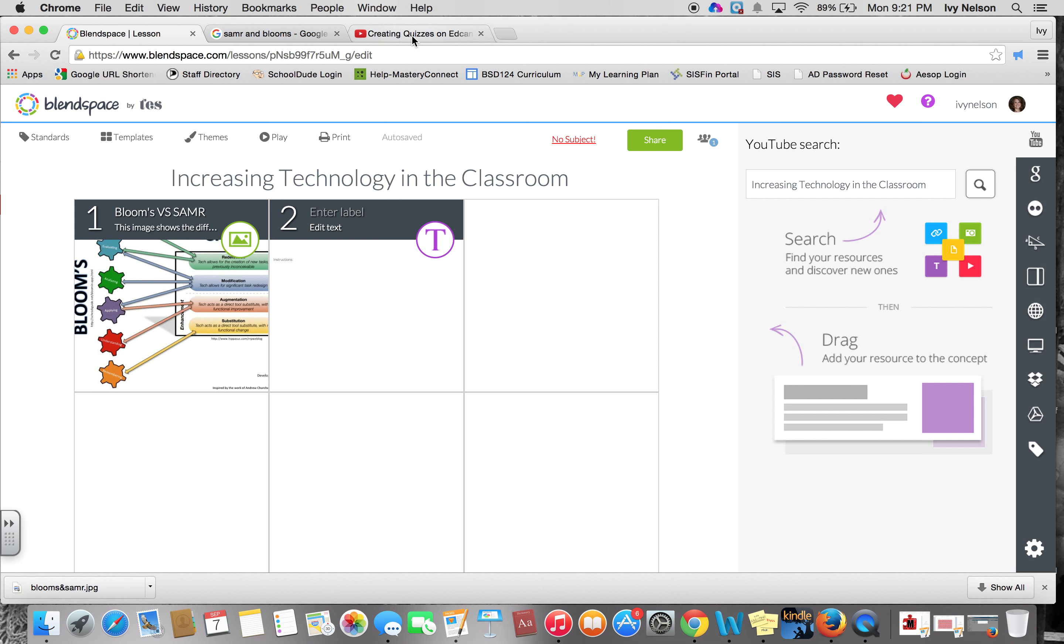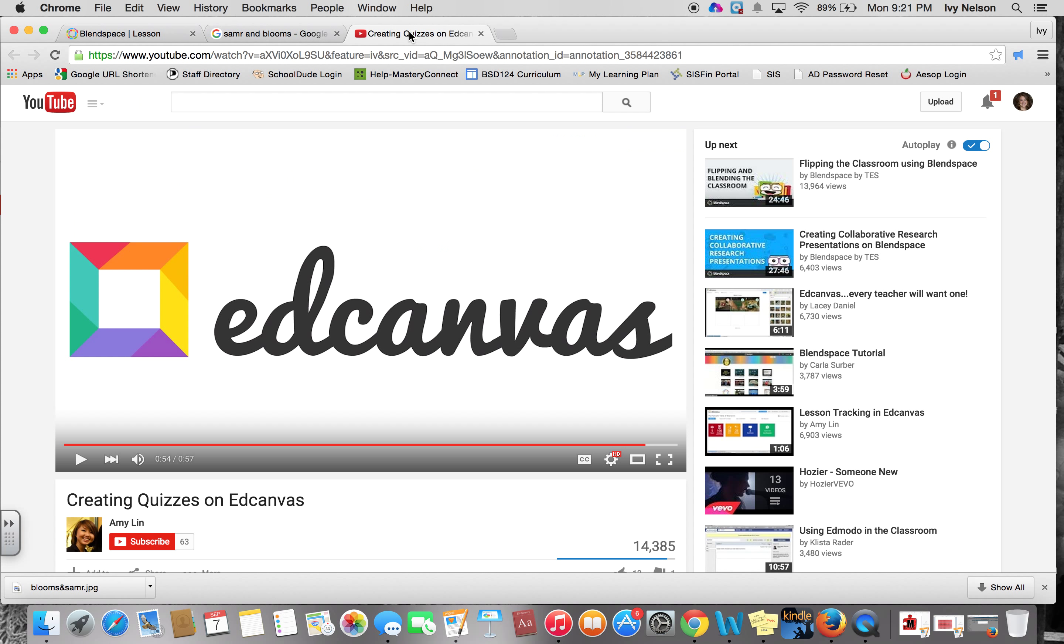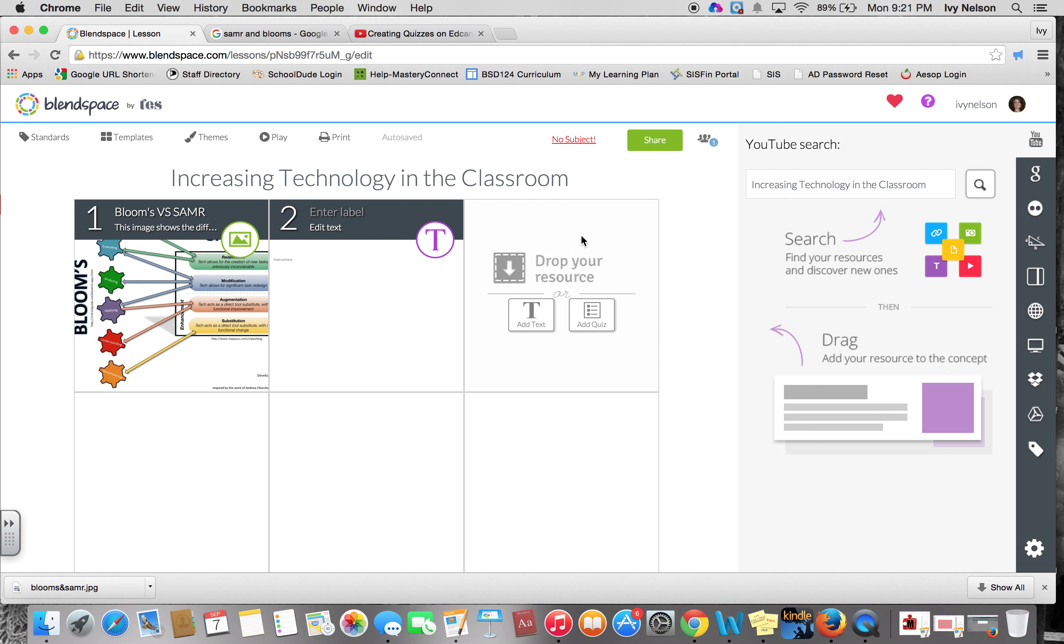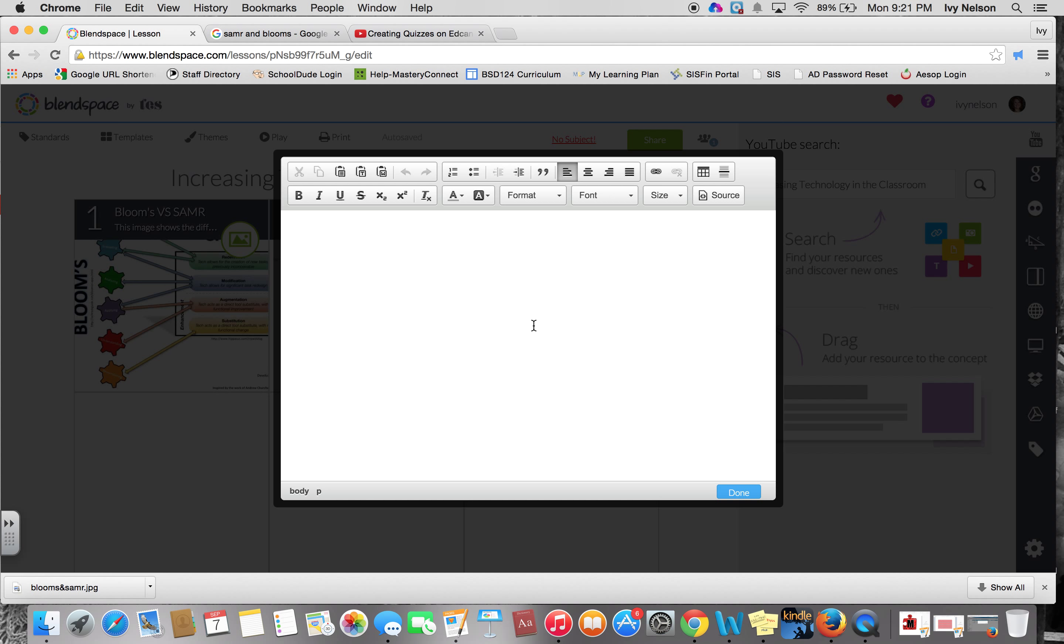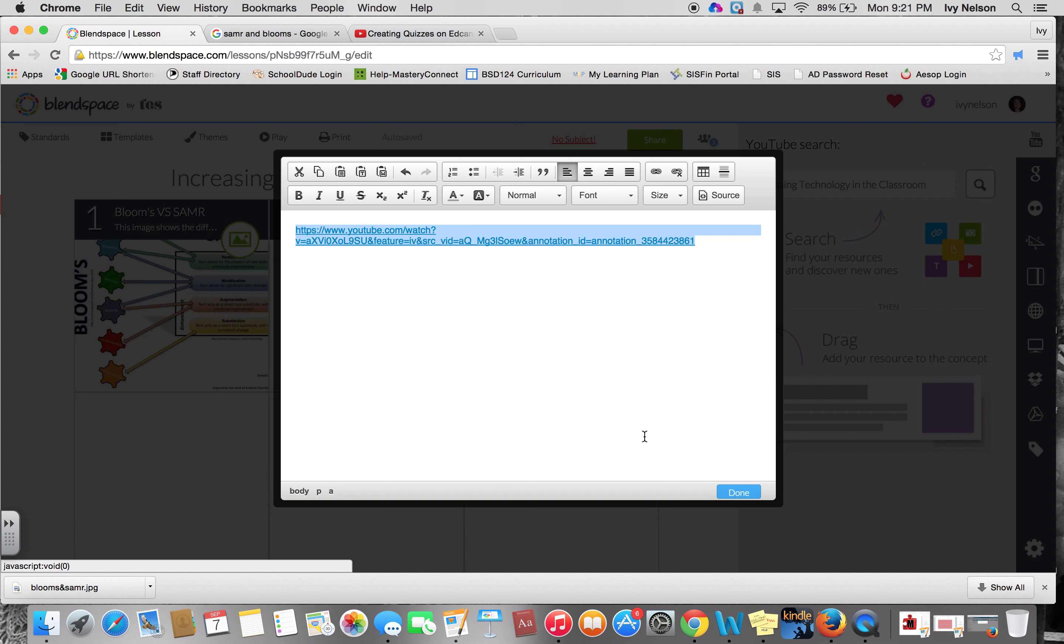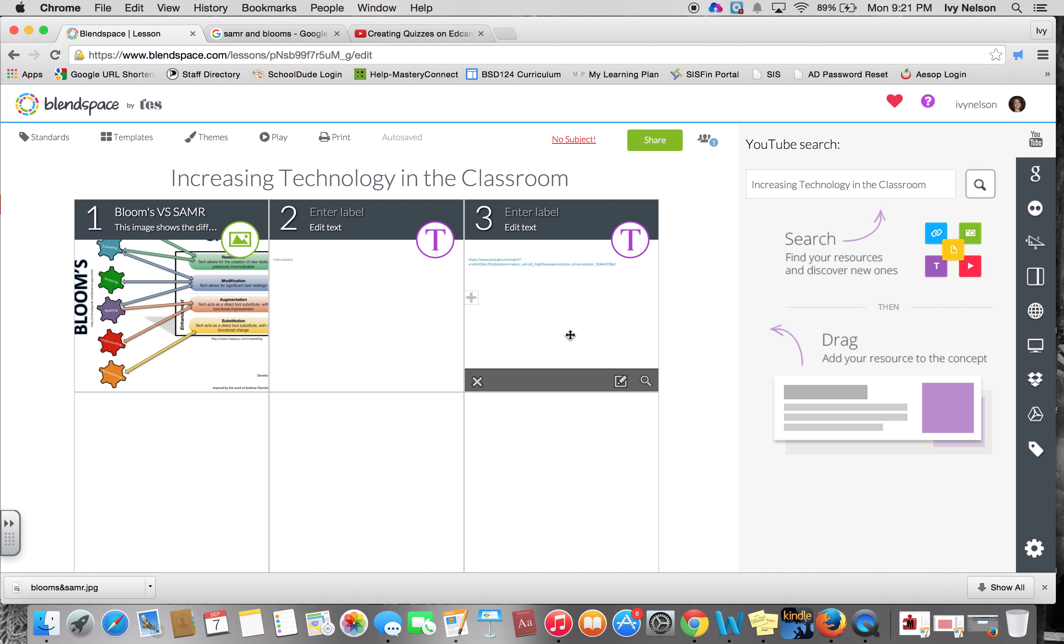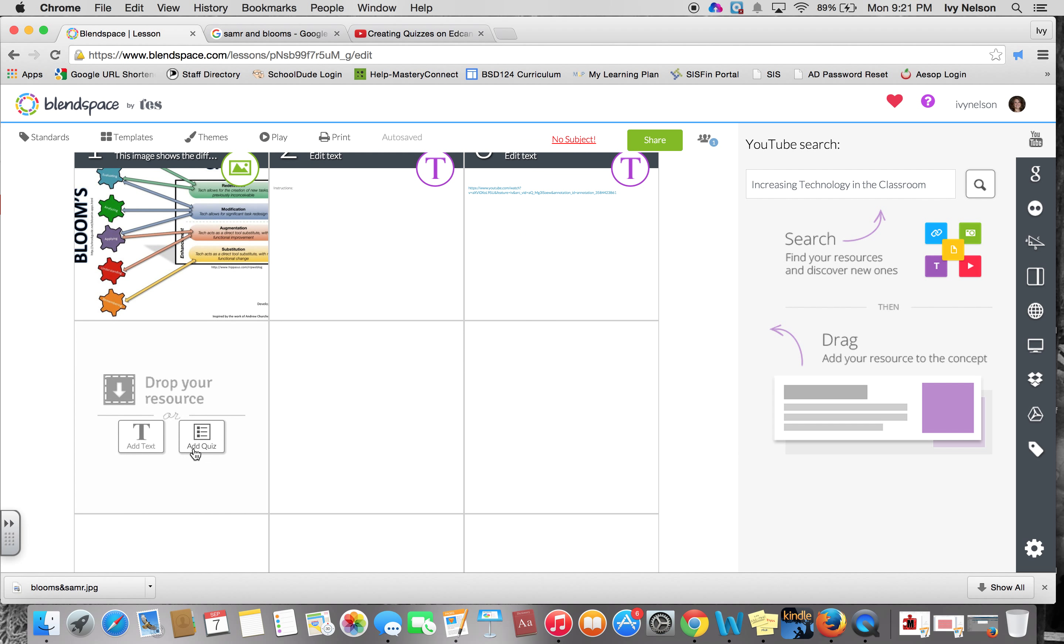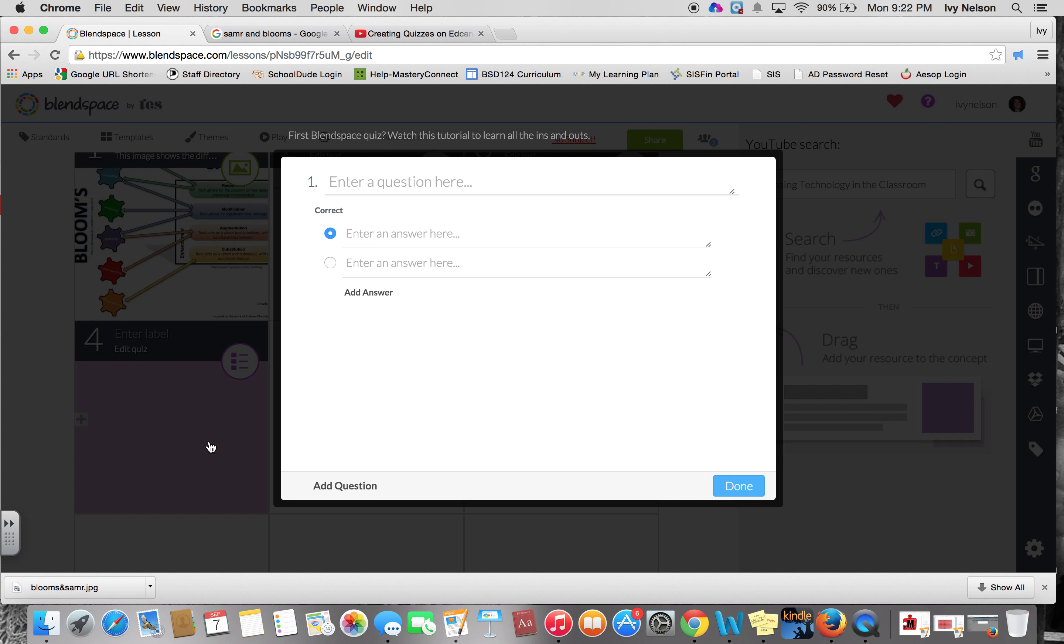And then I'm going to link this video here for you because this is a very cool resource. This is a video about how to create quizzes through Blendspace. You see that it has this add quiz button, so how to create a quiz and then have Blendspace grade it for you.